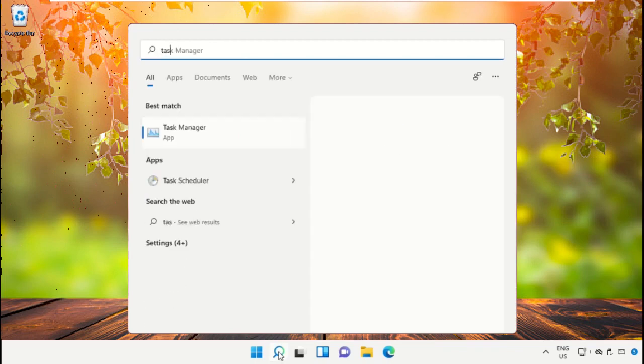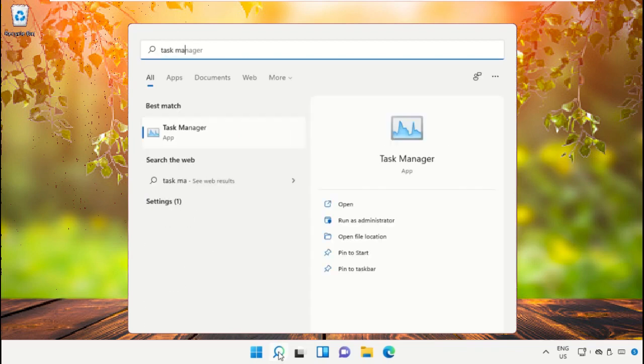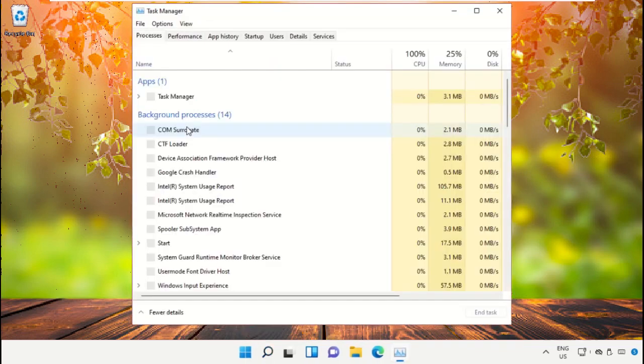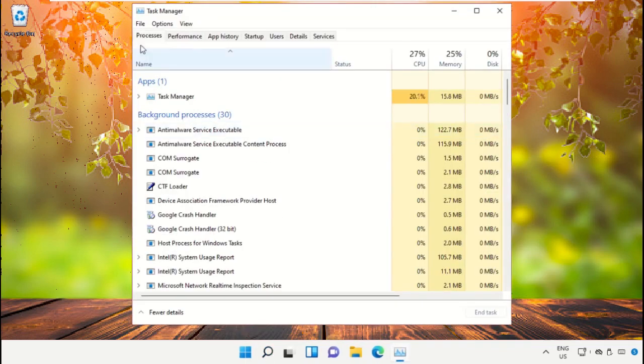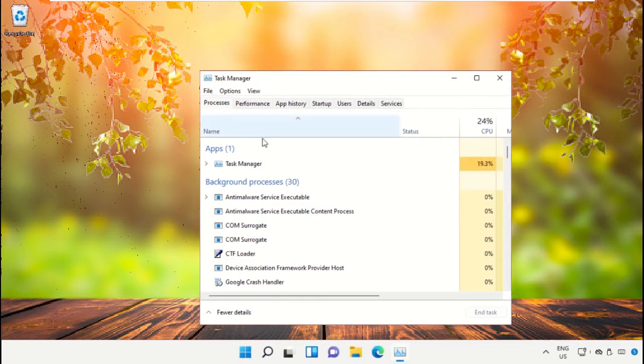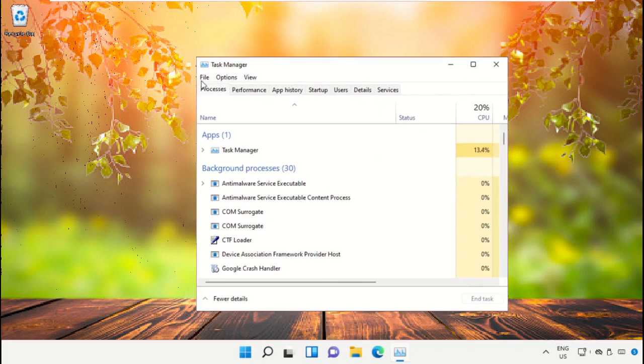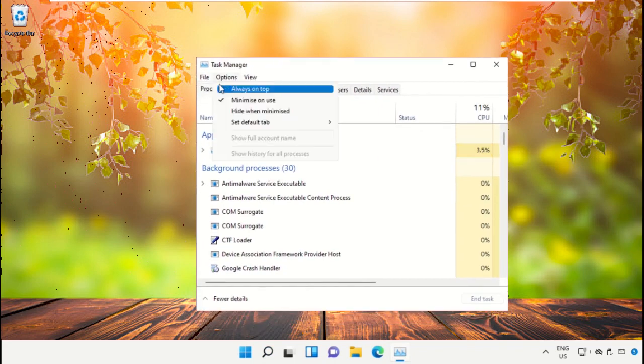This is a really important step. In the search bar, type Task Manager and then click to open it. This will open a new window, Task Manager. Then on this window, we need to click on File and select